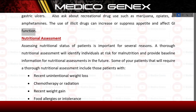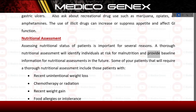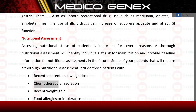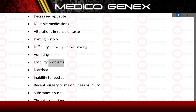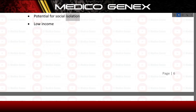Nutritional assessment: assessing nutritional status of patients is important for several reasons. A thorough nutritional assessment will identify individuals at risk for malnutrition and provide baseline information for future assessments. Patients requiring a thorough nutritional assessment include those with recent unintentional weight loss, chemotherapy or radiation, recent weight gain, food allergies or intolerance, decreased appetite, multiple medications, alterations in sense of taste, dieting history, difficulty chewing or swallowing, vomiting, mobility problems, diarrhea, inability to feed self, recent surgery or major illness or injury, substance abuse, chronic conditions, potential for social isolation, or low income.